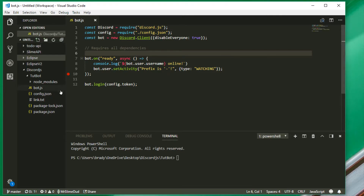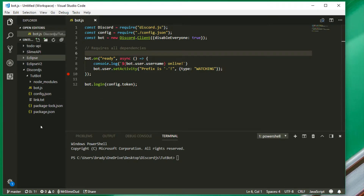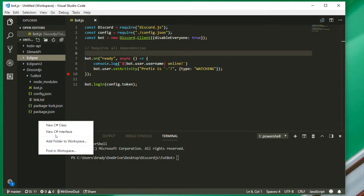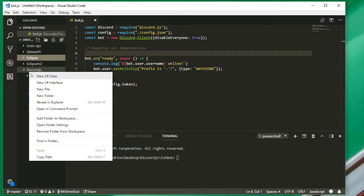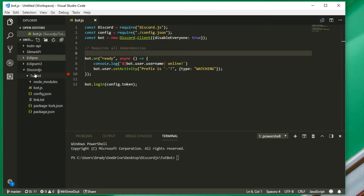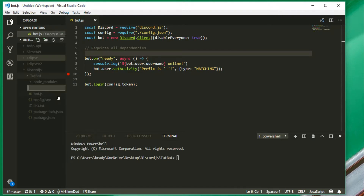So in this video, if you've probably seen the title, we're making a command handler. This is going to create a folder within the tutorial bot project and we're going to call this folder 'commands'.